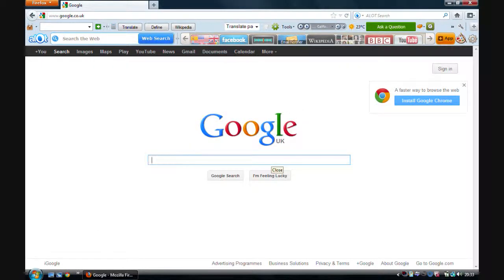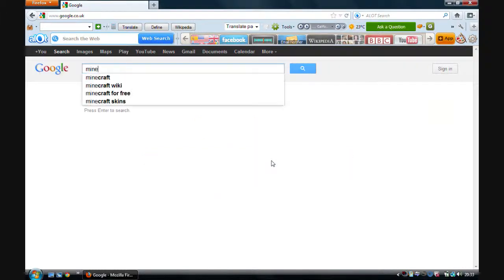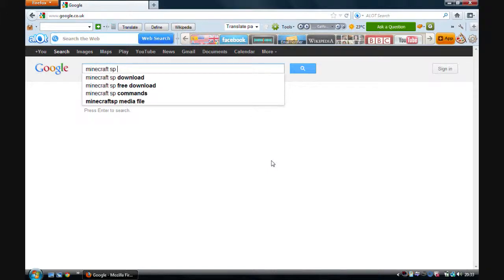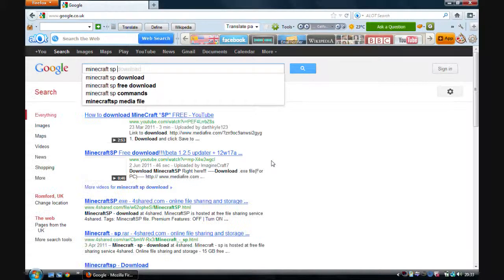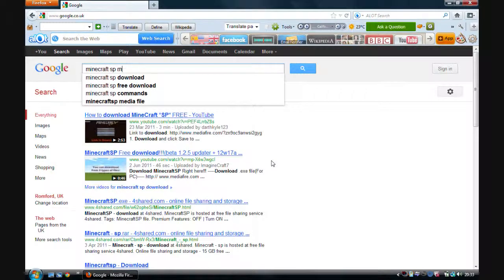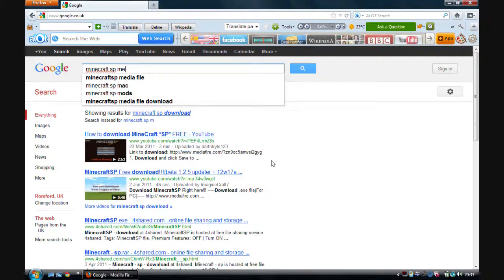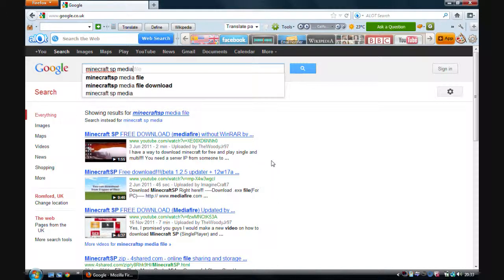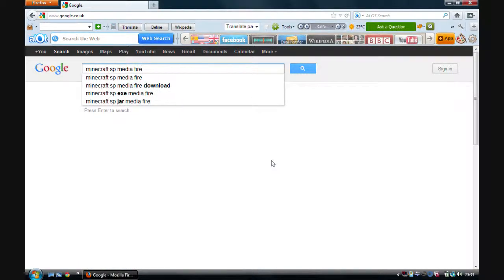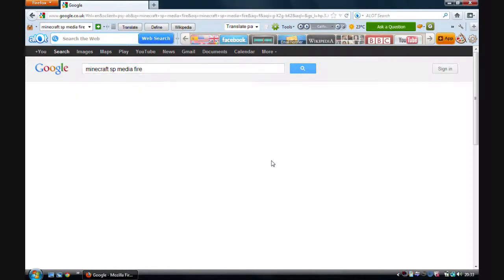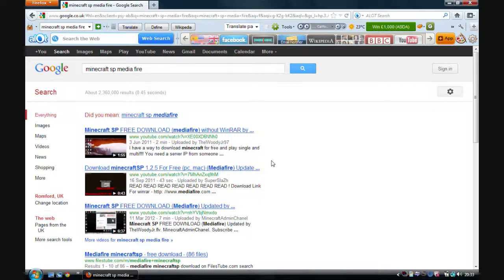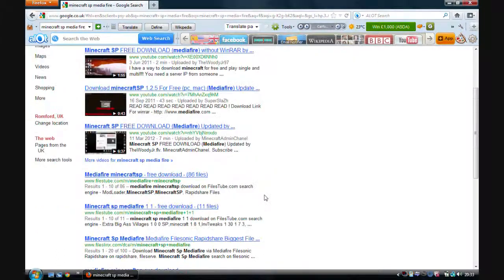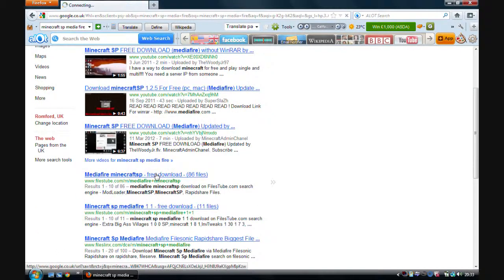First, you need to go to Google and write 'Minecraft SP' and then write 'Mediafire', enter, and you should come to this.